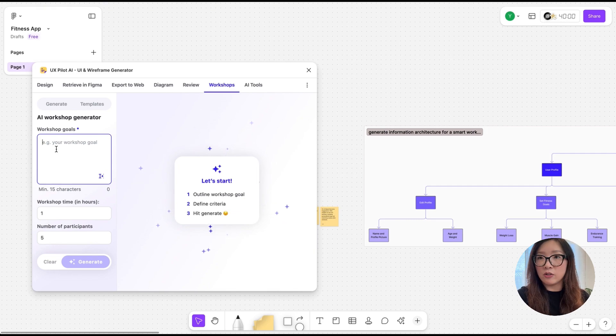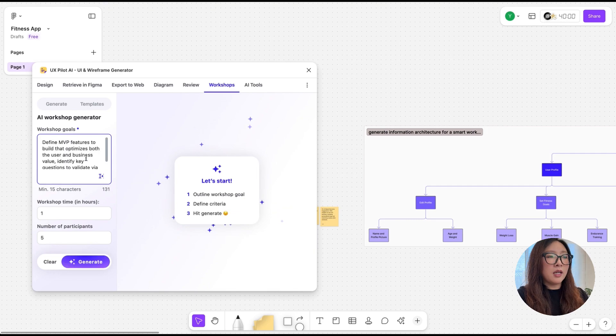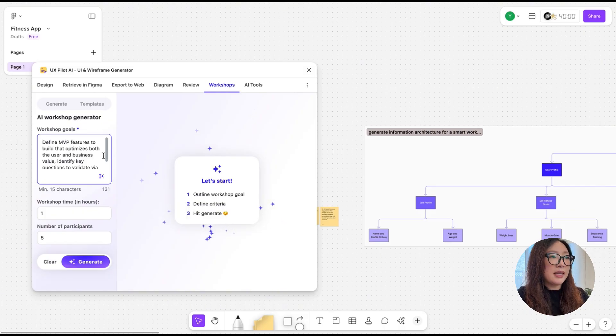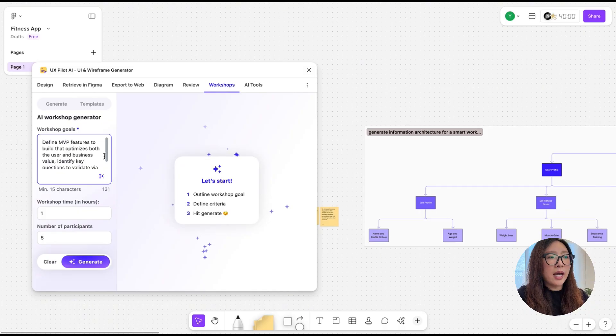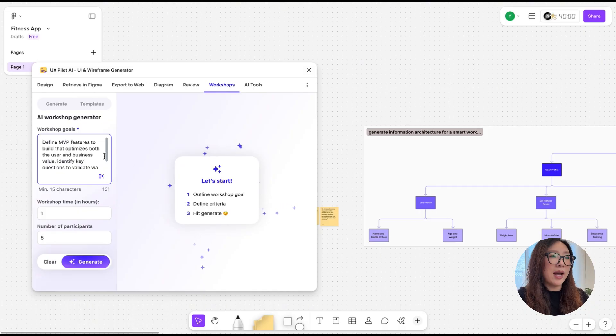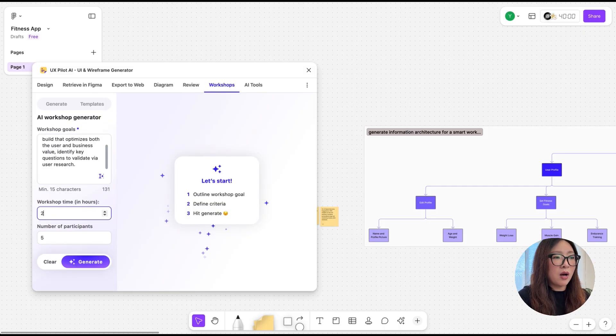My workshop goal is mainly to define the MVP features to build that optimize both the user and business value, and also identify some key questions that we need to validate through research. For the time, what I have in mind is something about two hours so it's not too heavy, and we have roughly five participants. So I'm going to tap on Generate.